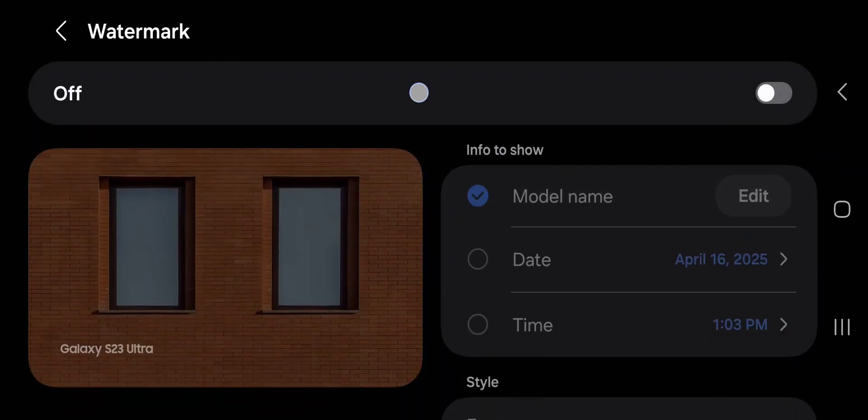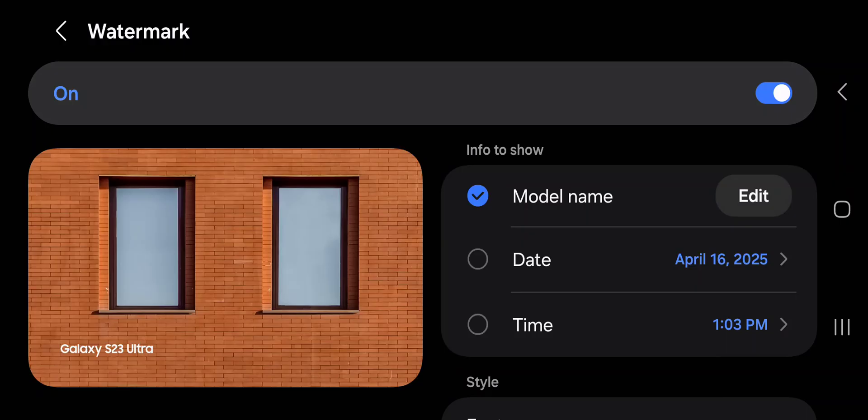Tap it at the top to turn it on so that the slider is blue. Look at the sample. By default, it's going to put your phone's make and model as a watermark at the bottom left.